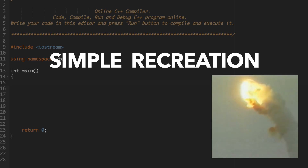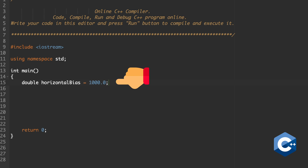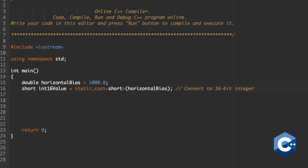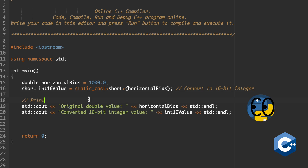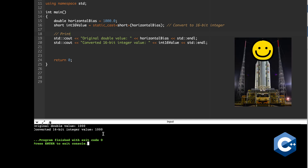This is a simple recreation of the code that caused it all to go wrong. We first initialize the horizontal bias as a 64-bit floating-point variable — called a double in C++, a language commonly used in critical software. Here it's set to 1000. We then convert this value to a 16-bit integer, called a short, and print both values to the console. When run, the original value and the converted 16-bit value are the same, meaning the rocket gets correct information.